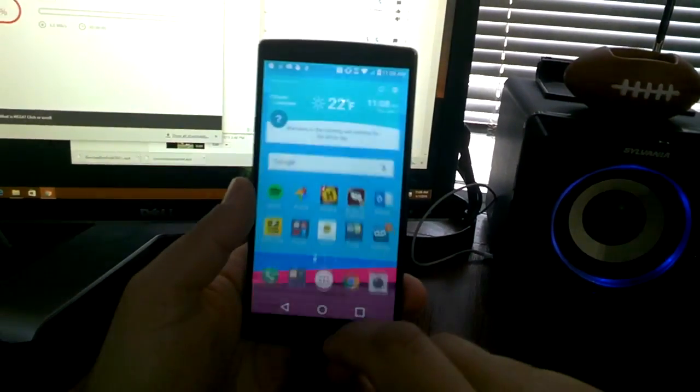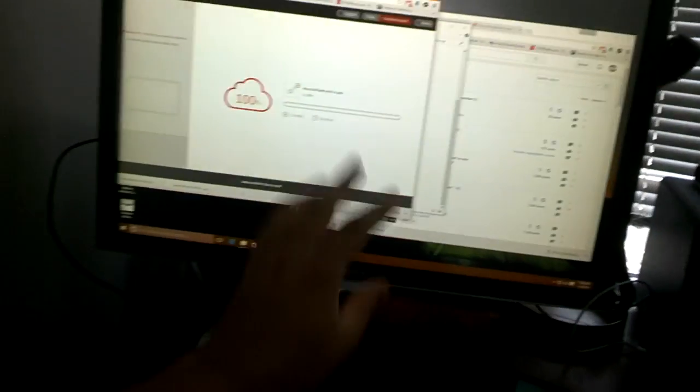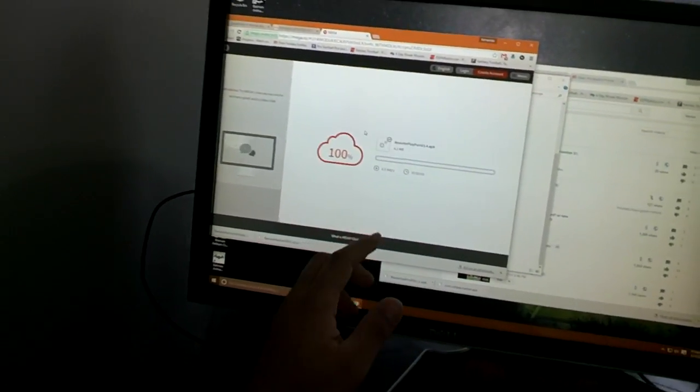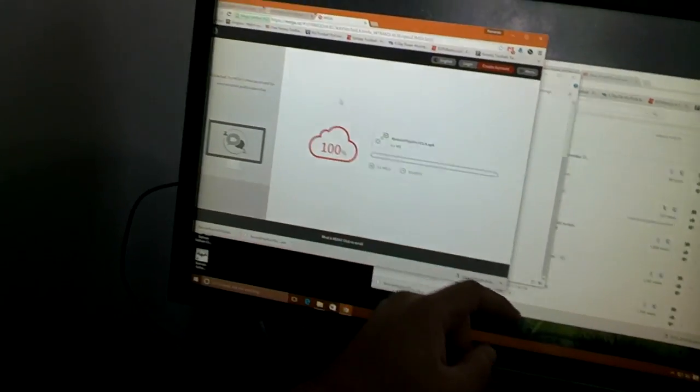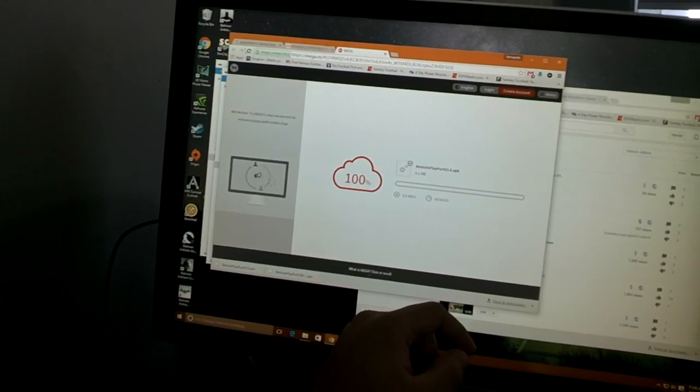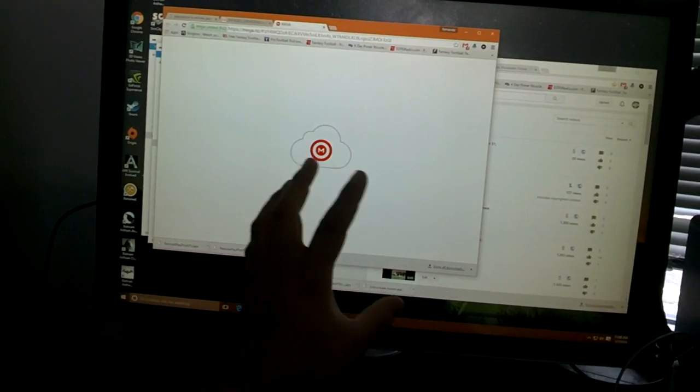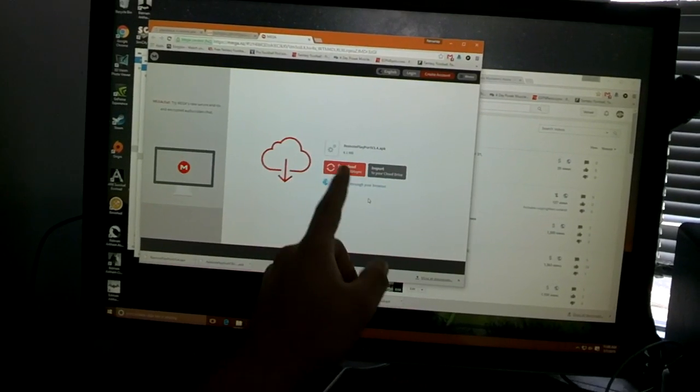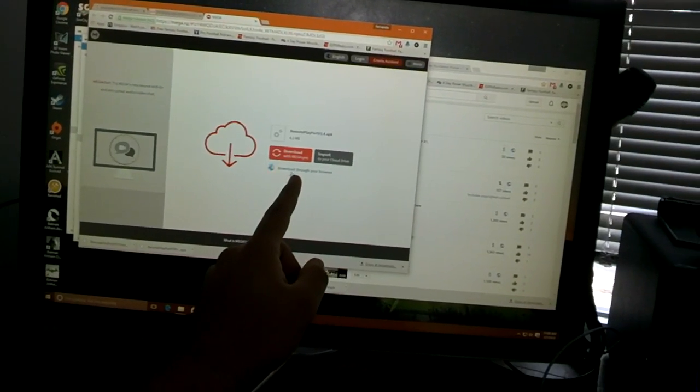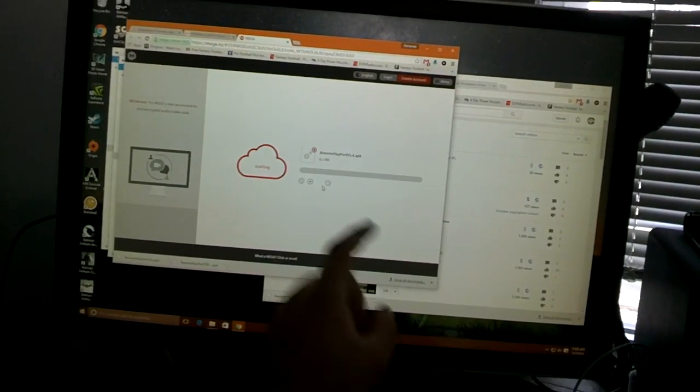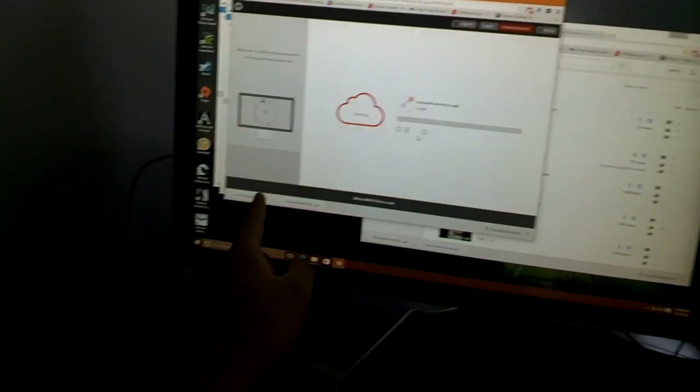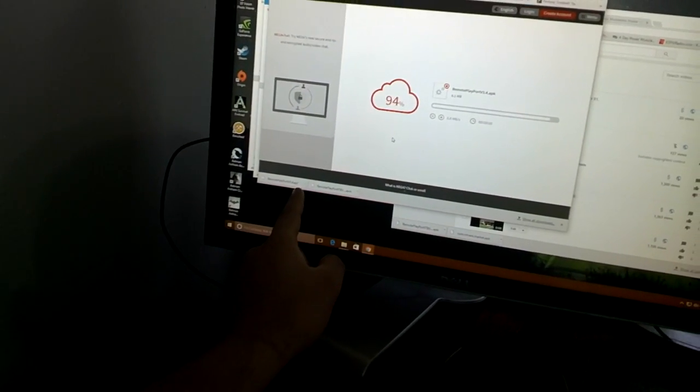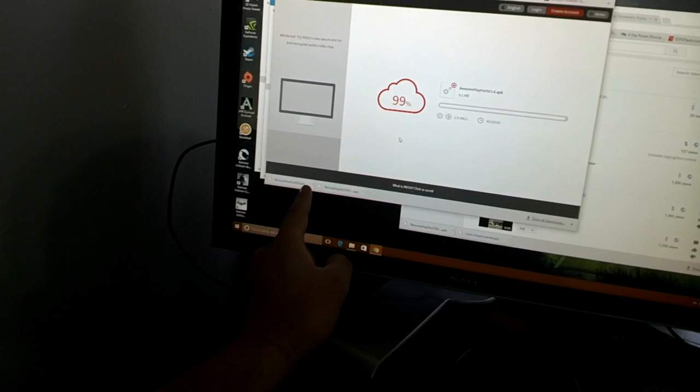Next thing you're going to do is go to the link provided in the description. This will be the updated app. I'm just going to refresh it to show you what it looks like when you load it. Don't click that, don't click that. You want to hit Download through your browser. It'll load and then download down here. You'll see it - it's going to be another one for me because I just tried it out and made sure it all worked.